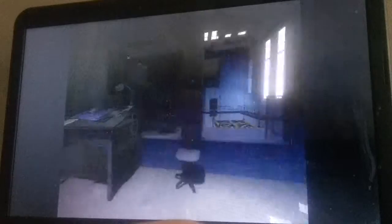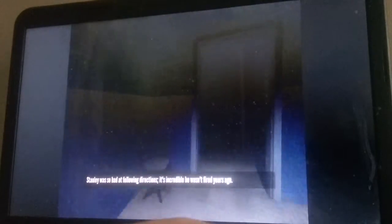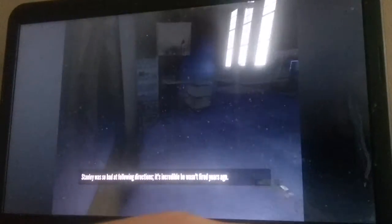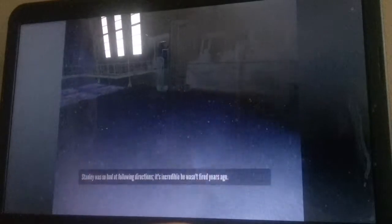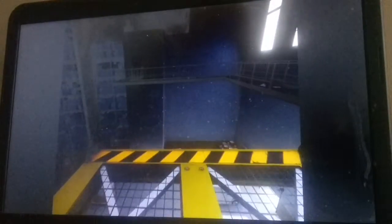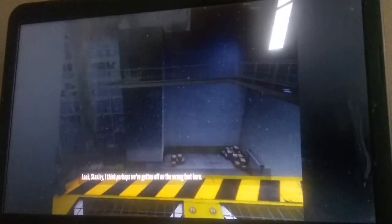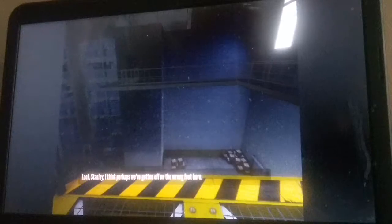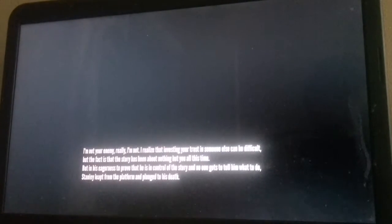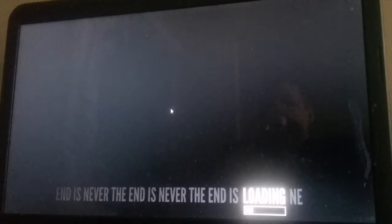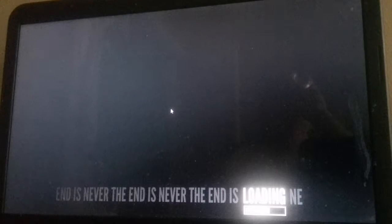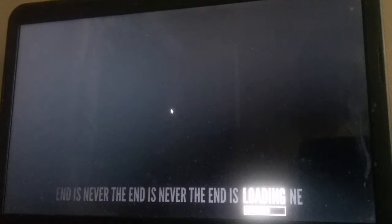I think the narrator if I didn't skip that said could a man deeply, madly, love a room? And I'd say yes look Stanley. I think perhaps we've gotten off on the wrong foot here. I'm not your enemy with him. I realize that investing your trust in someone else can be difficult but the fact is that the story has been about nothing but, but in his eagerness to prove that he is in control of the story and no one gets to tell him what to do Stanley left from the platform and plunged to his death. Good job Stanley, everyone thinks you want to do your part.